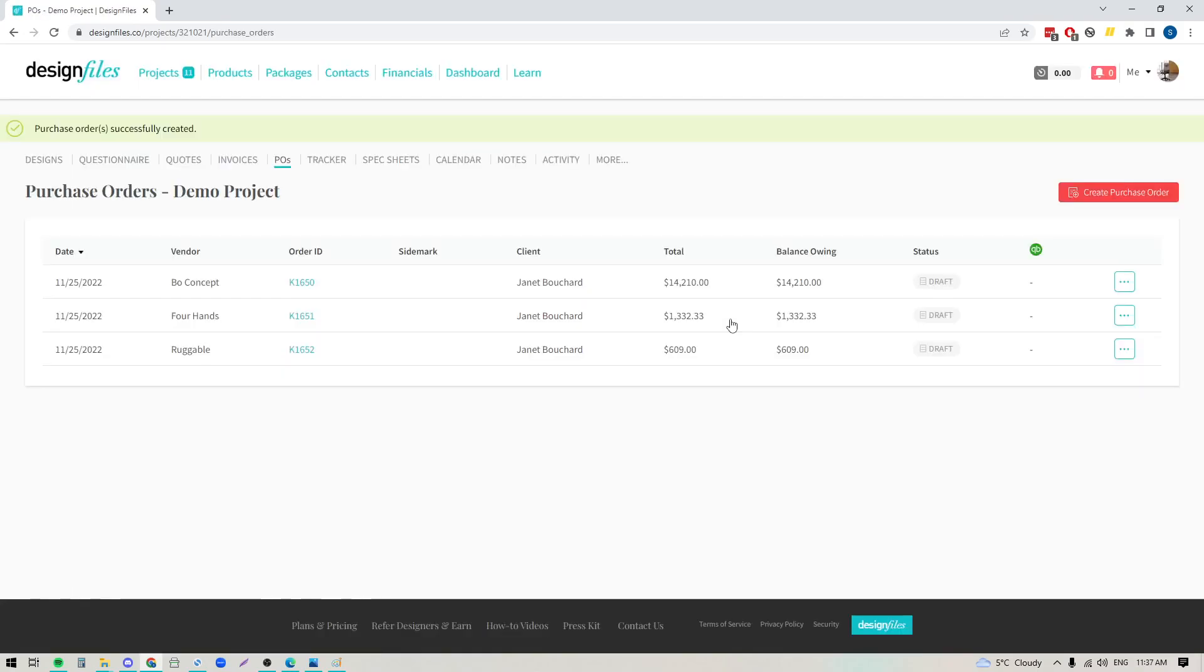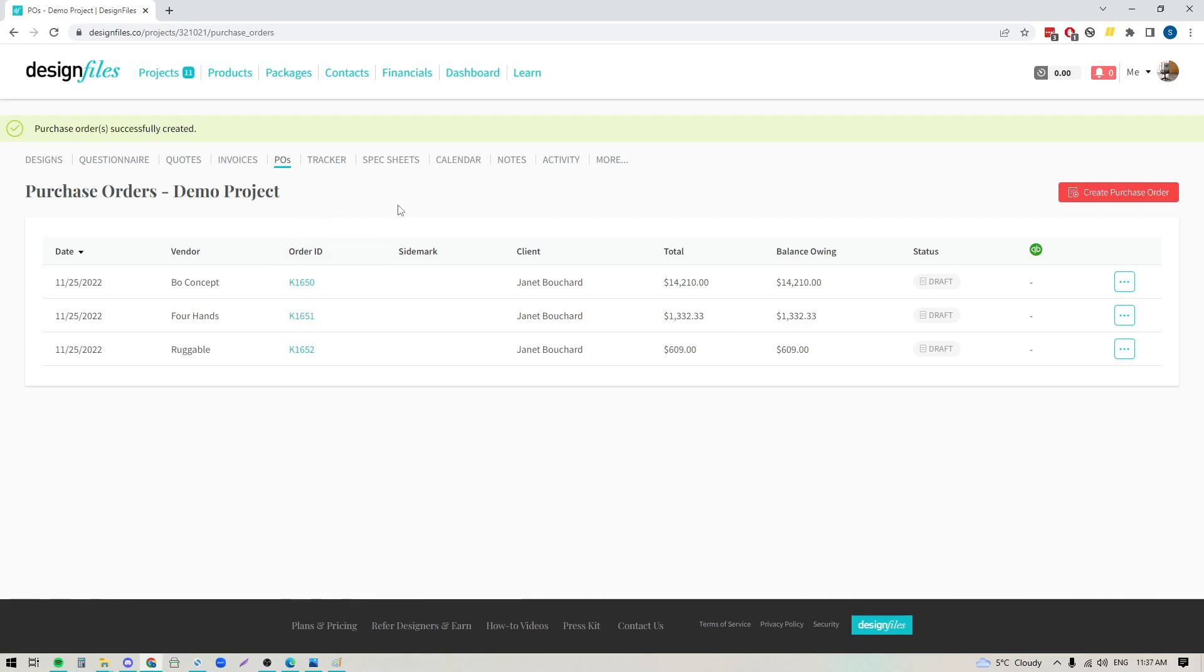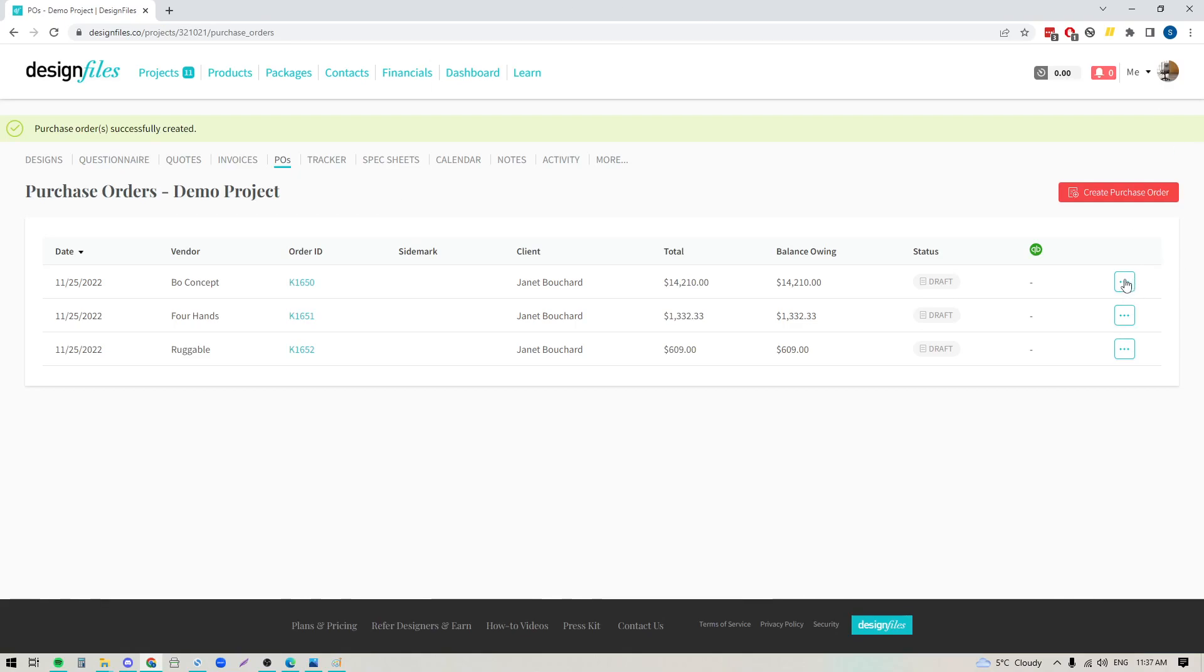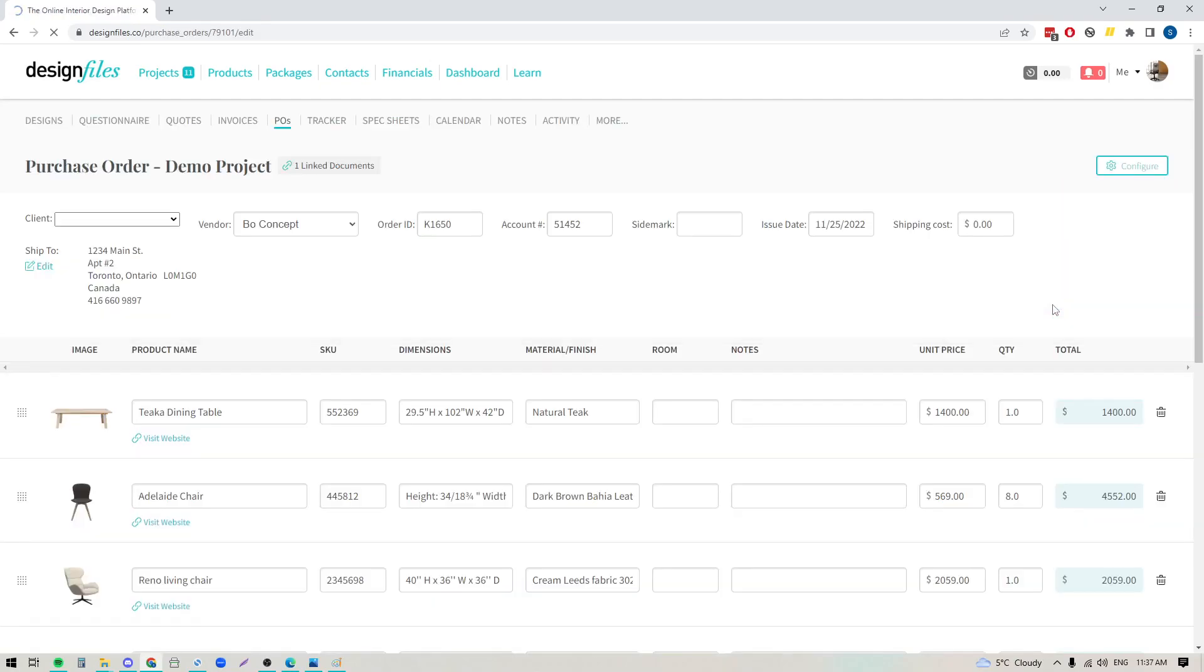Now you can see here that it's added these three purchase orders now to my PO section, and if I just want to quickly review these documents before I send them out to my vendors, I can just go into this button over here with the three dots, and I'm going to edit the purchase order. That's going to take me into the templated view where I can review the details and make any edits that I want to make.